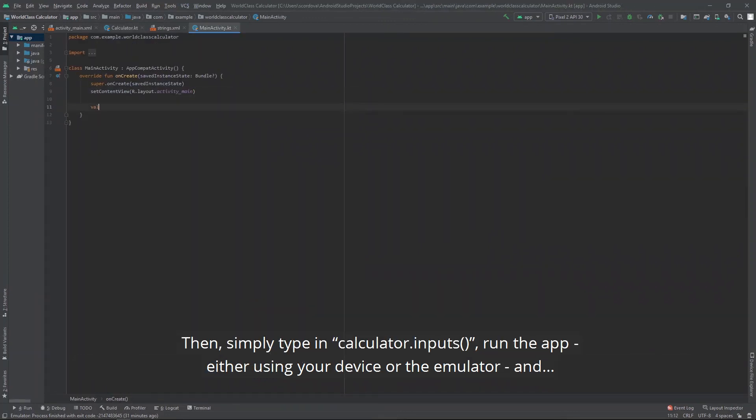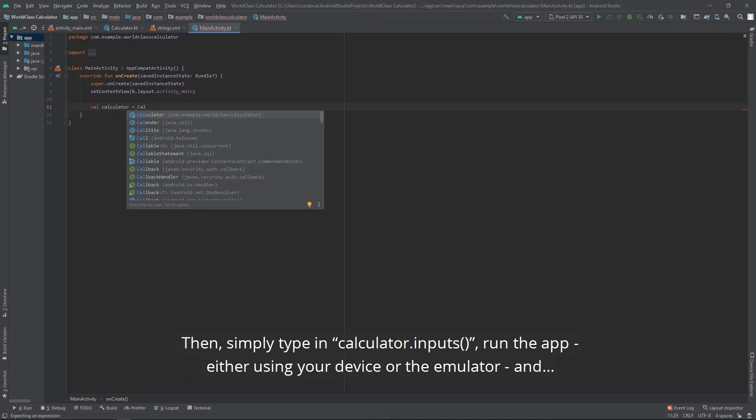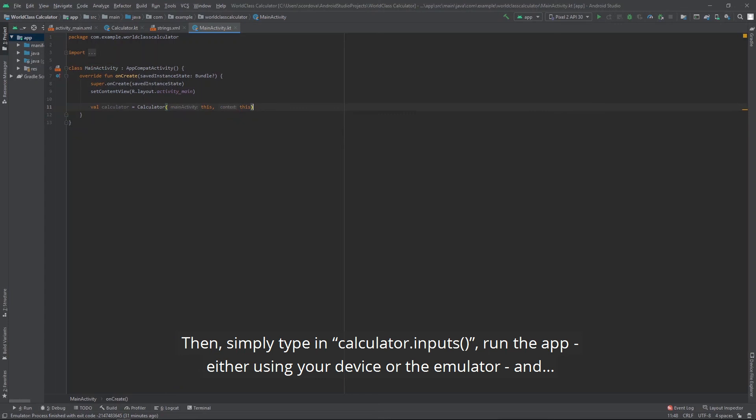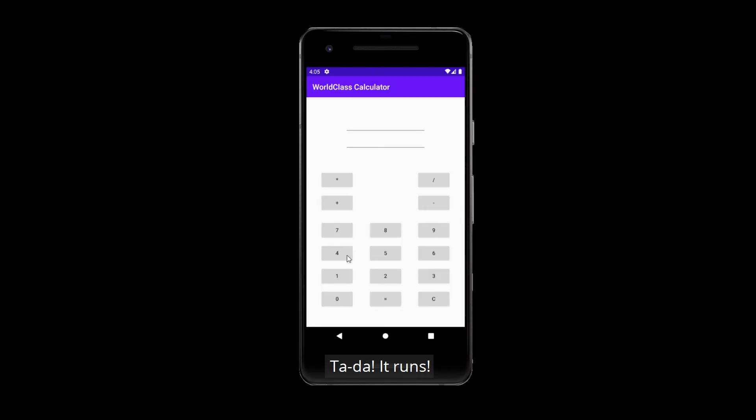Then, simply type in calculator.inputs(). Run the app either using your device or the emulator. And ta-da! It runs.